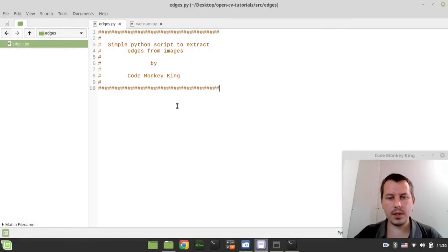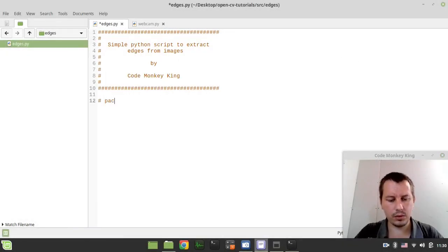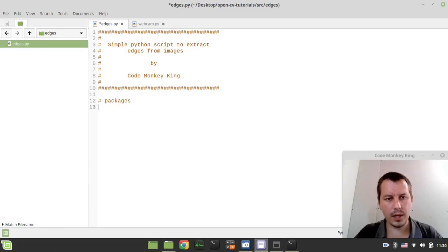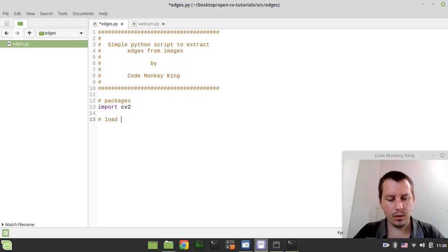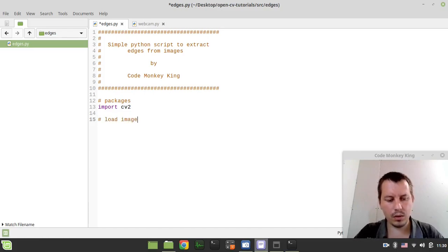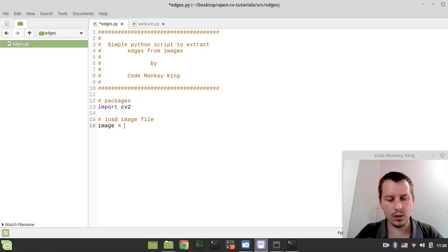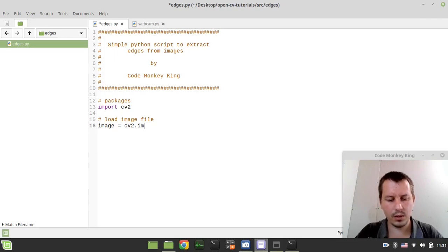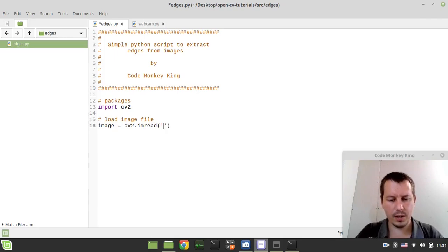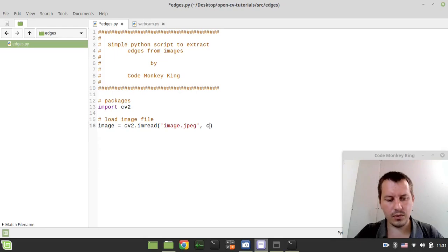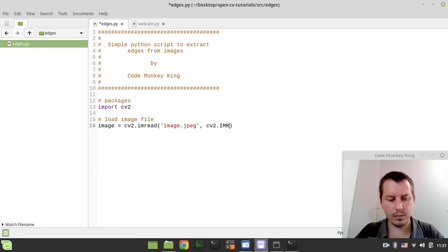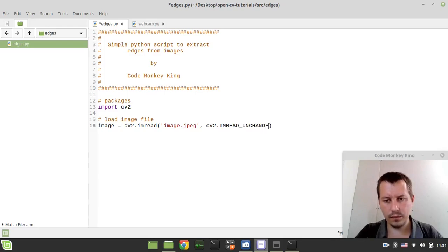The very first thing we need to do is to import packages. So all we need here is to say import cv2, then we want to load an image file and we can say image equals to cv2.imread, then the file name is image.jpeg and cv2.IMREAD_UNCHANGED flag here.